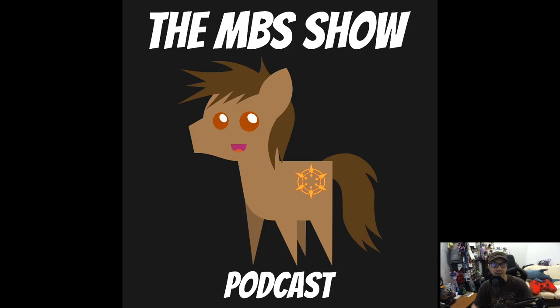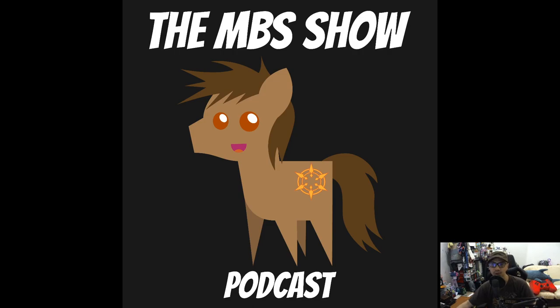Hello and welcome to the MBS show, episode number 390. I am your host, Norman Sanzo, and we got some news this week. So let's hop right into it.